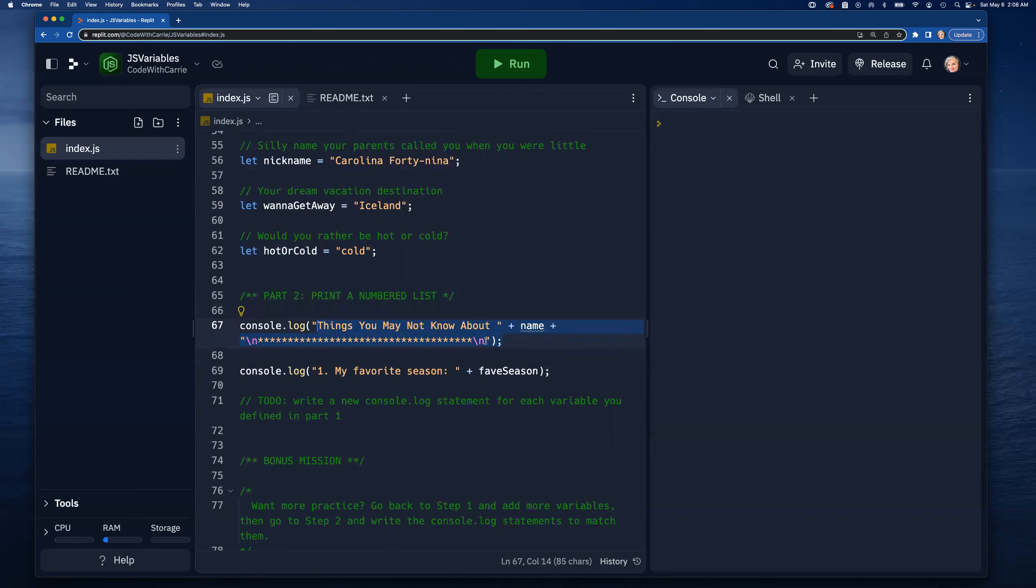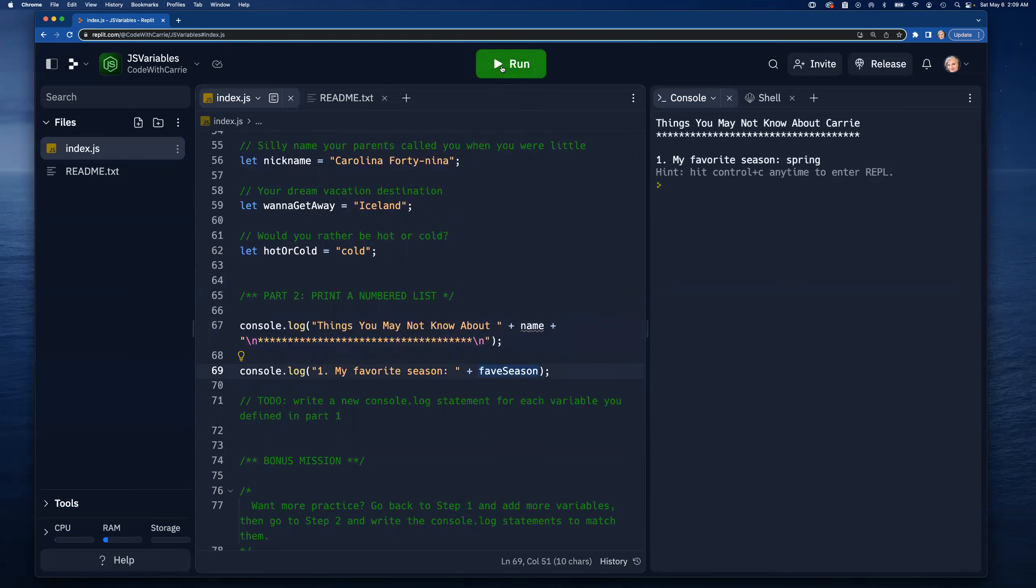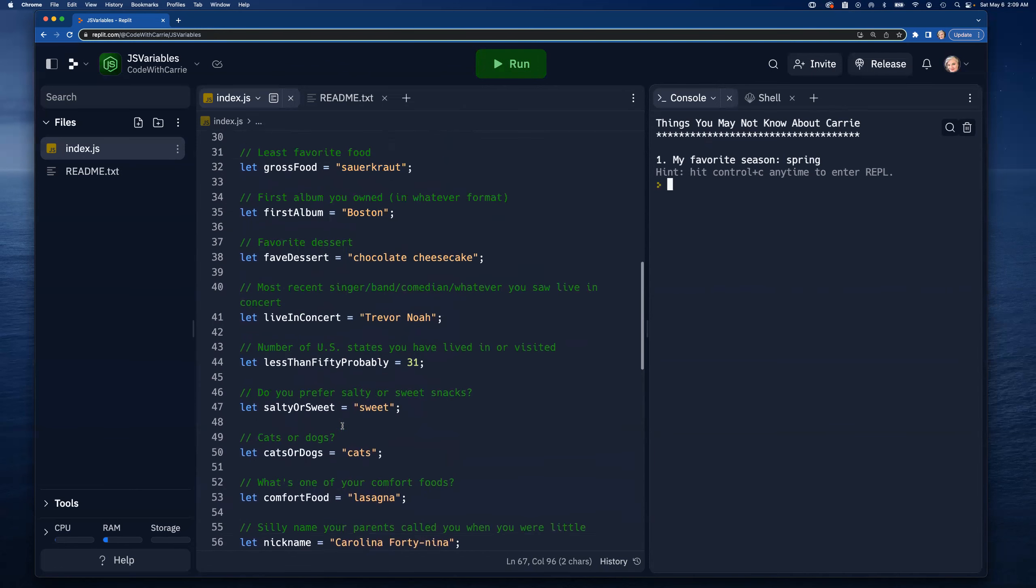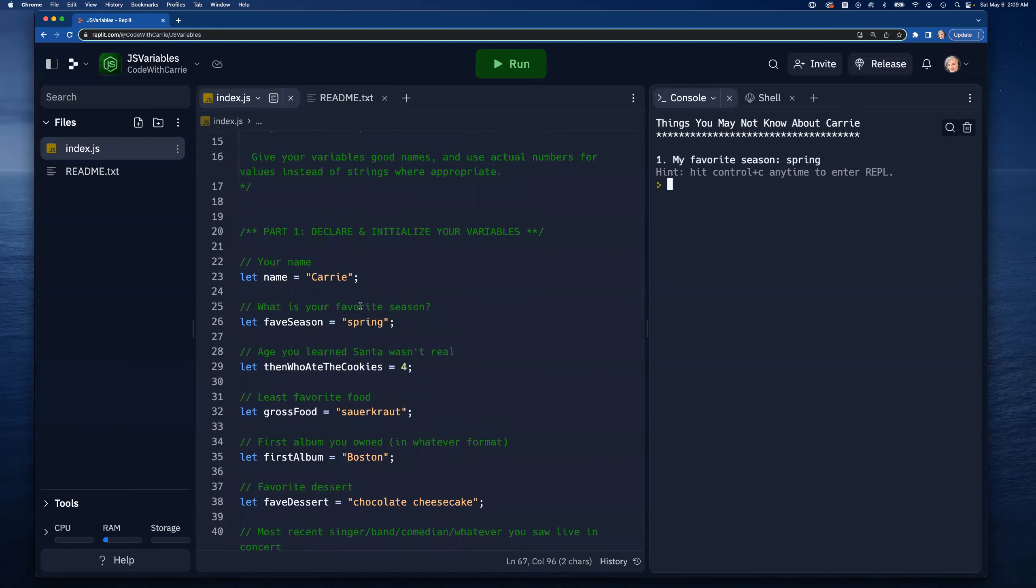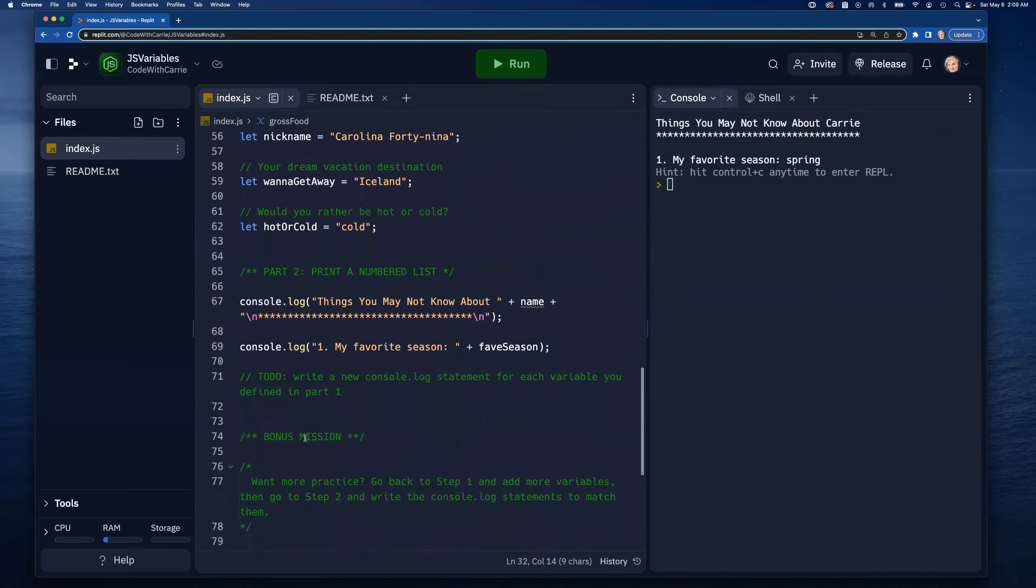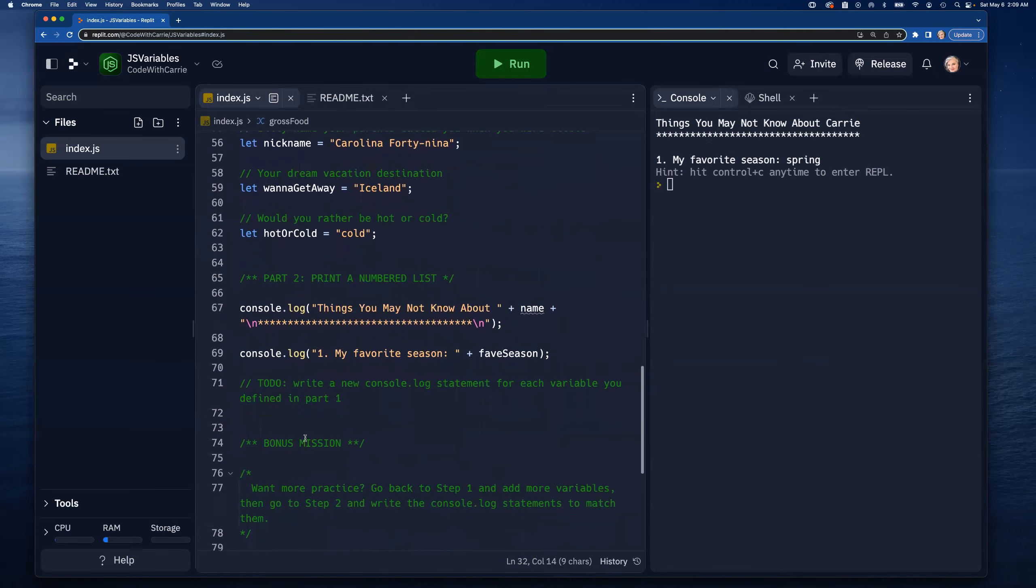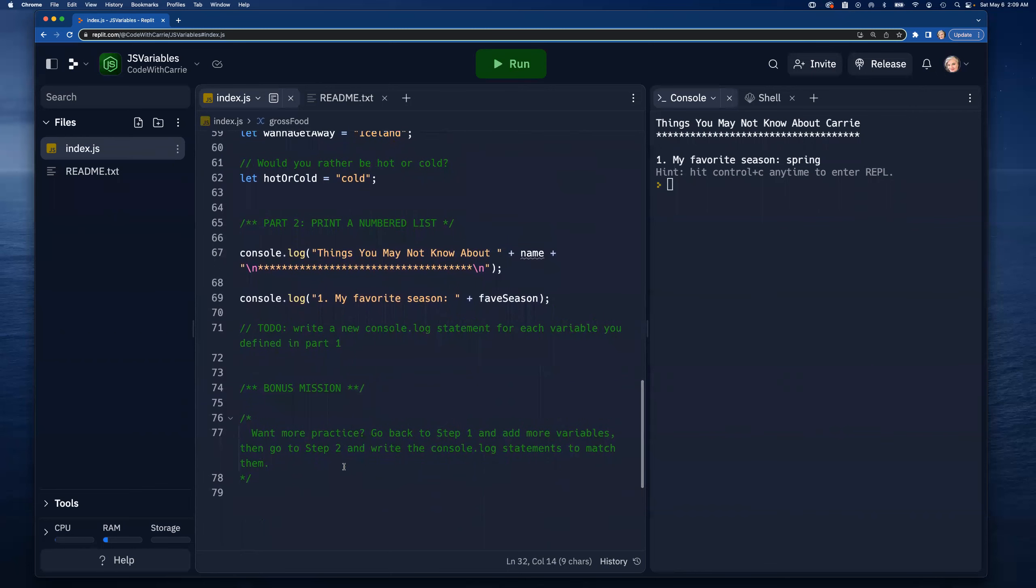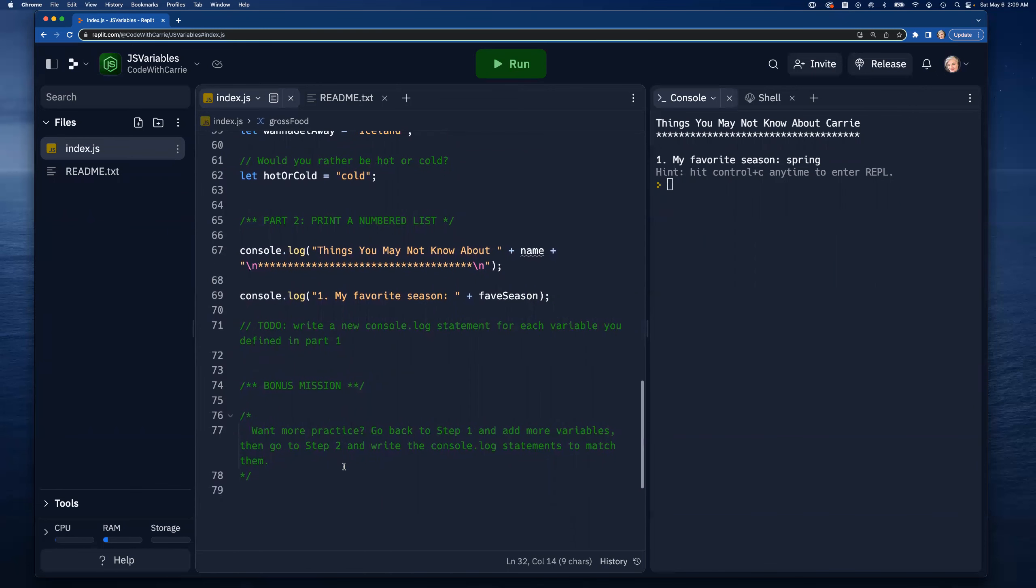Let's go ahead and run this and see what this looks like. We've got a number one 'my favorite season' with the favorite season that I had already coded. Now you see 'things you may not know about Carrie' with the line underneath it, then an extra space because of this backslash n right here, and then 'number one my favorite season: spring'. We're going to do this with the rest of these and just go through one at a time. It's really good practice to type this out so you can get really comfortable because you're going to be typing a lot of console logs.